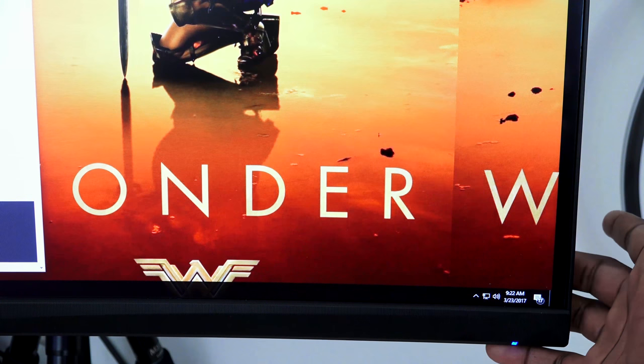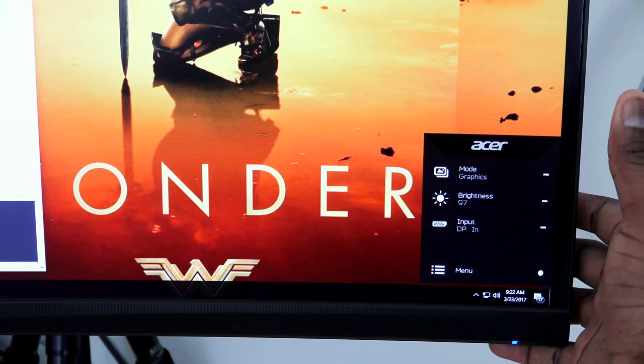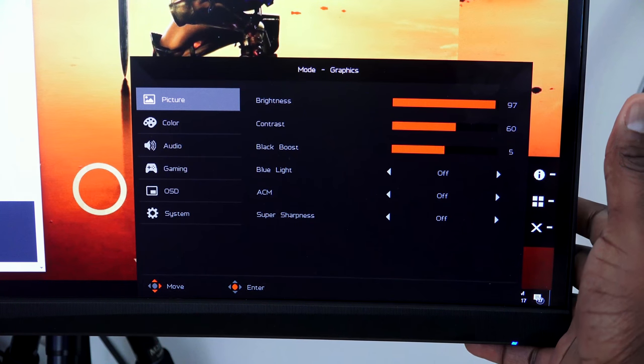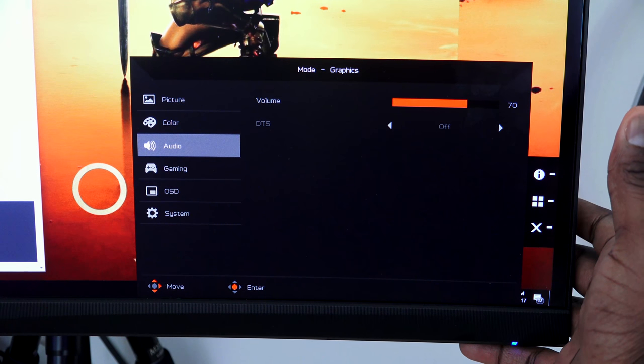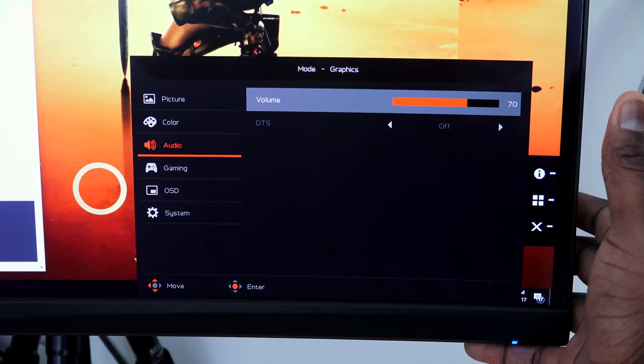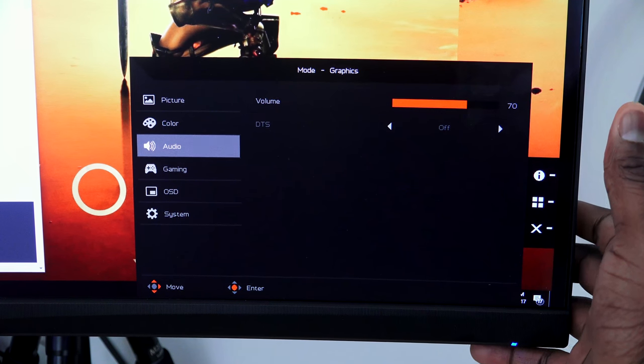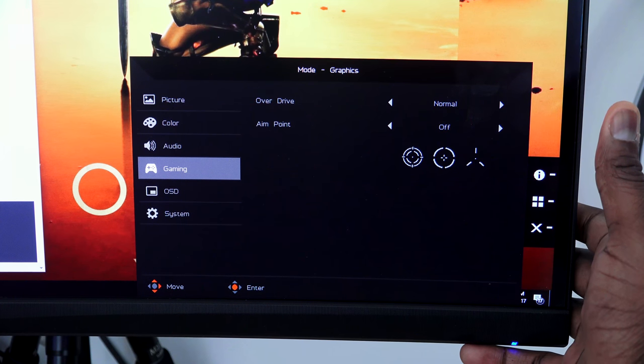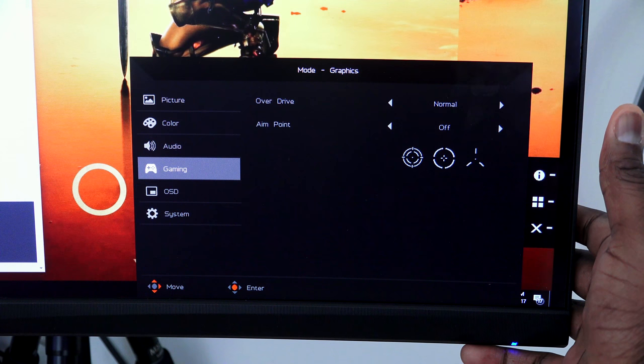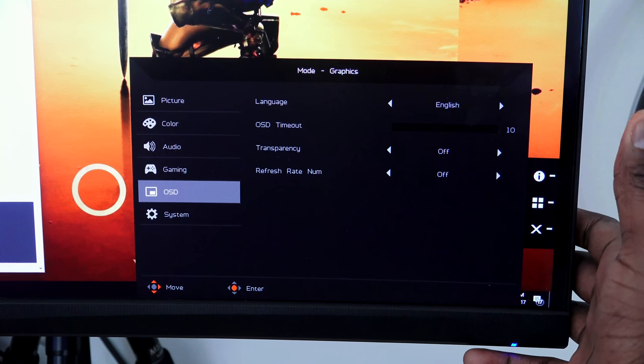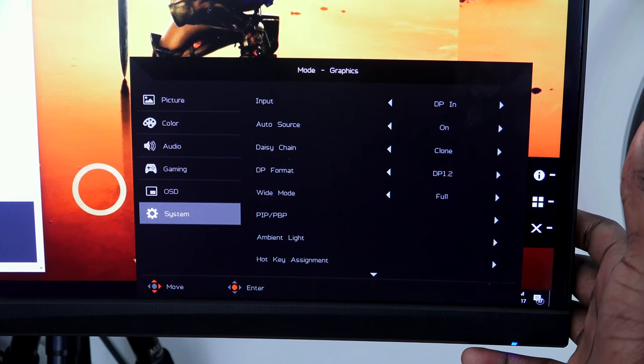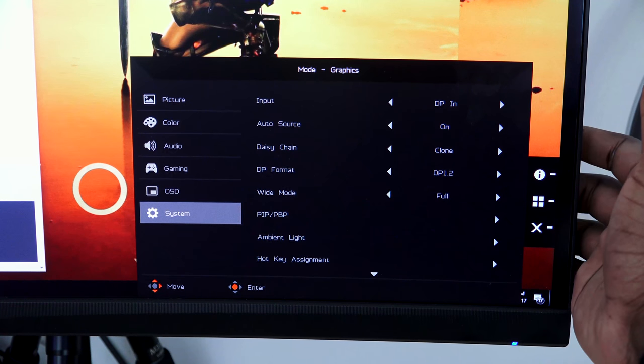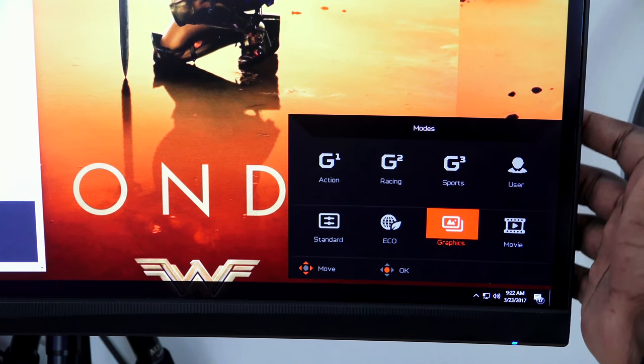You can also go into the main settings and access the main menu and go through a couple of things like the picture. There is picture-in-picture, audio settings, DTS sound. It's got built-in 7-watt stereo speakers. I usually just use my headphones directly. You've got gaming and changing some of those gaming cursors, so you can have the exact one that fits your style of game you're playing. It also has sRGB, so you've got some nice color correction if you're doing a lot of video editing with this monitor.